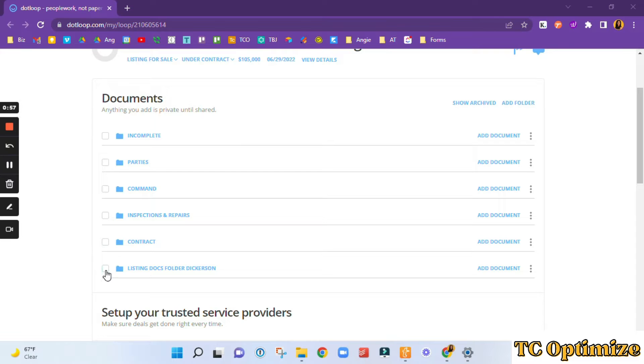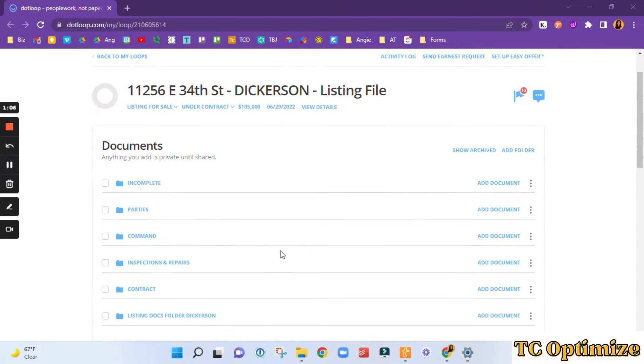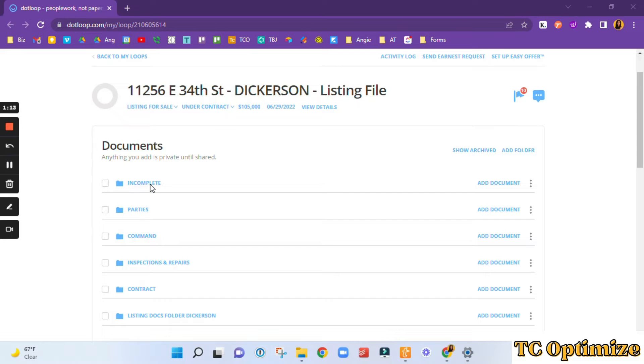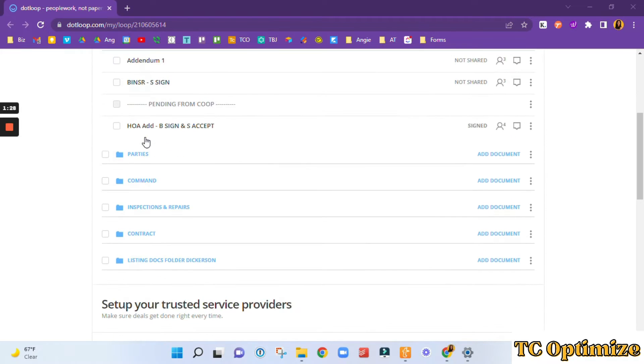And the listing folder, or this might be just the brokerage document folder for buyers or sellers. So once we've added all of these here, we will start everything in incomplete and then it trickles its way down to the contract or brokerage folder.